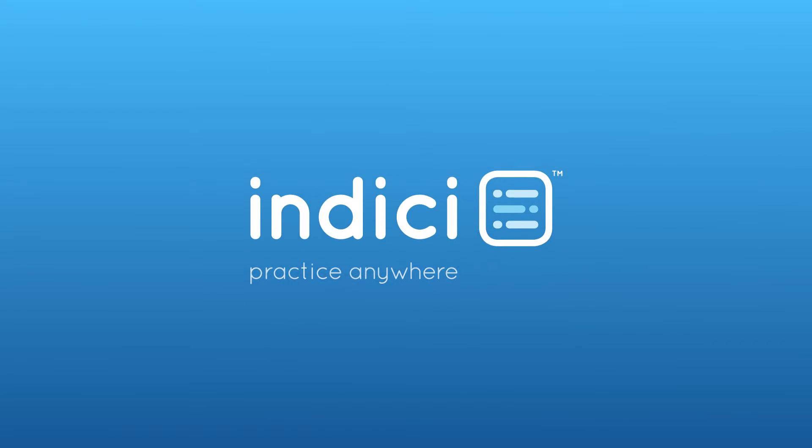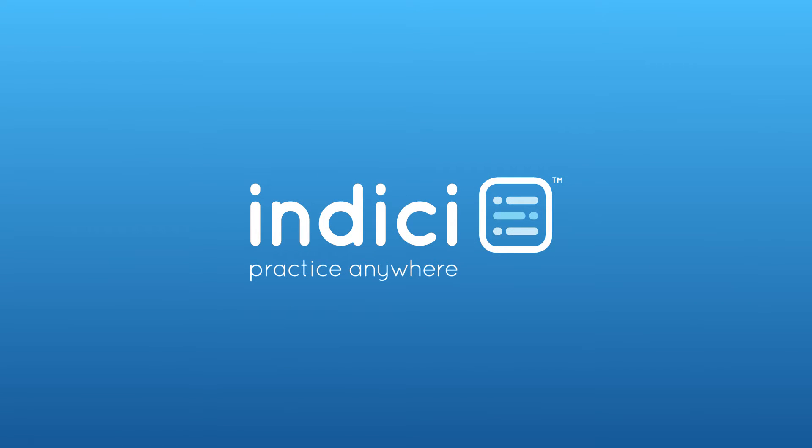This is Indisi, a new health information system made especially for New Zealand healthcare.